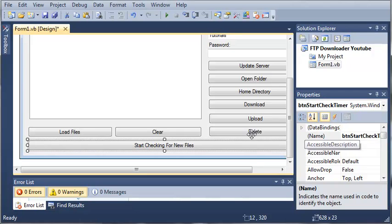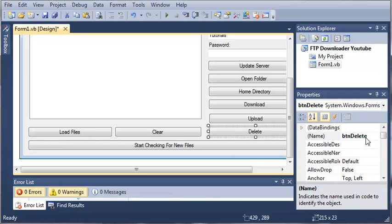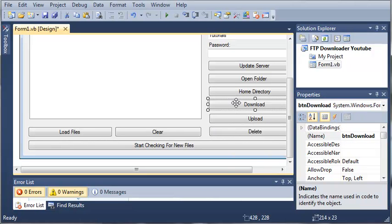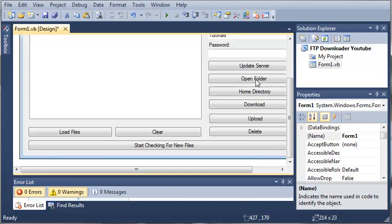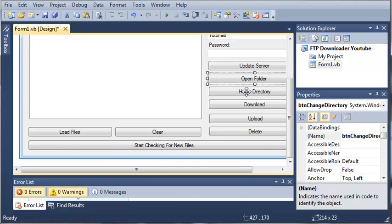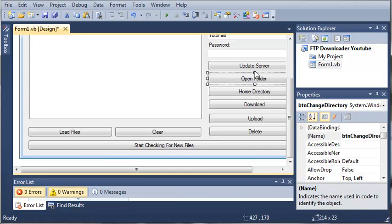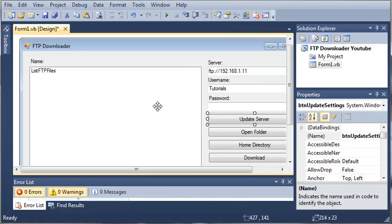We have button delete, button upload, button download, button home directory, button change directory, and button update settings.